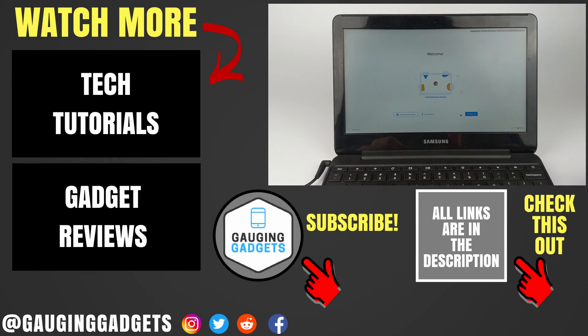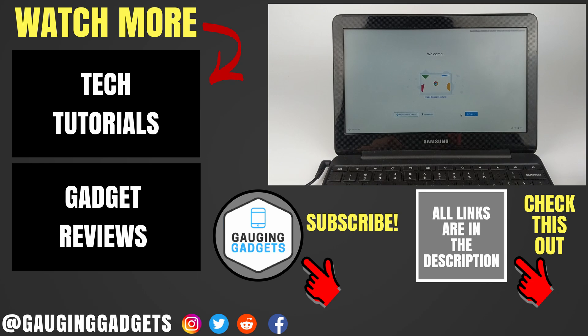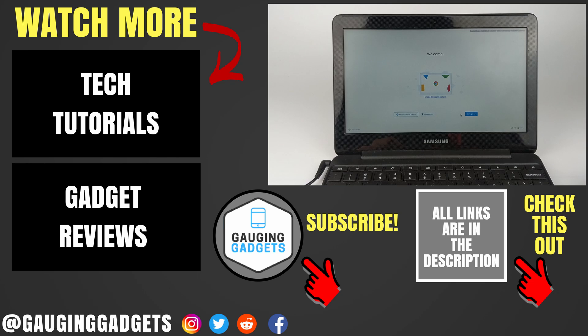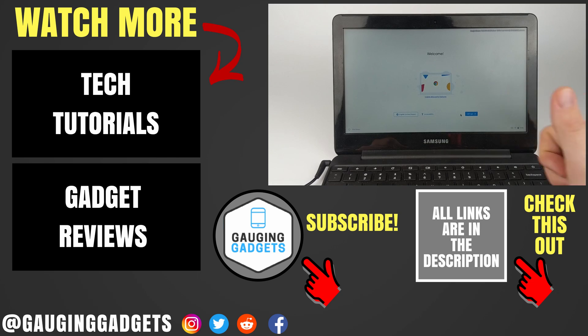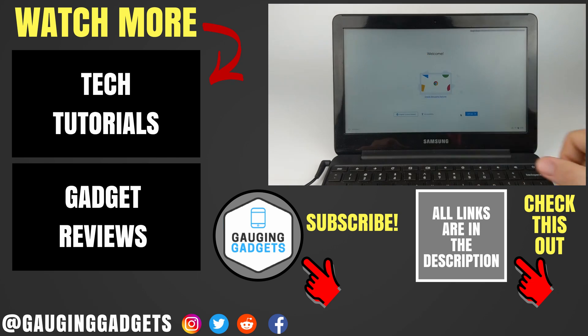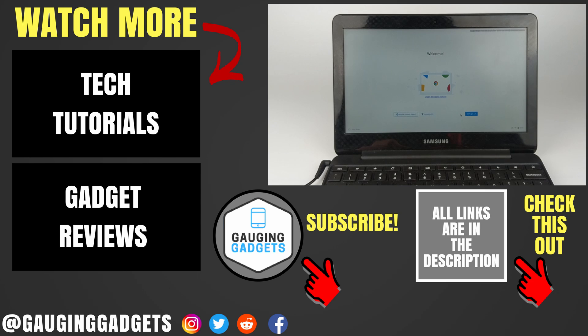So that's how you quickly and easily put your Chromebook in developer mode. If you have any questions about this, leave a comment below and I'll get back to you as soon as I can. If you'd like to see more Chromebook or Google tutorial videos, check the links in the description. If this video helped you, give it a thumbs up and please consider subscribing to my channel, Gauging Gadgets, for more gadget reviews and tech tutorials. Thank you so much for watching.